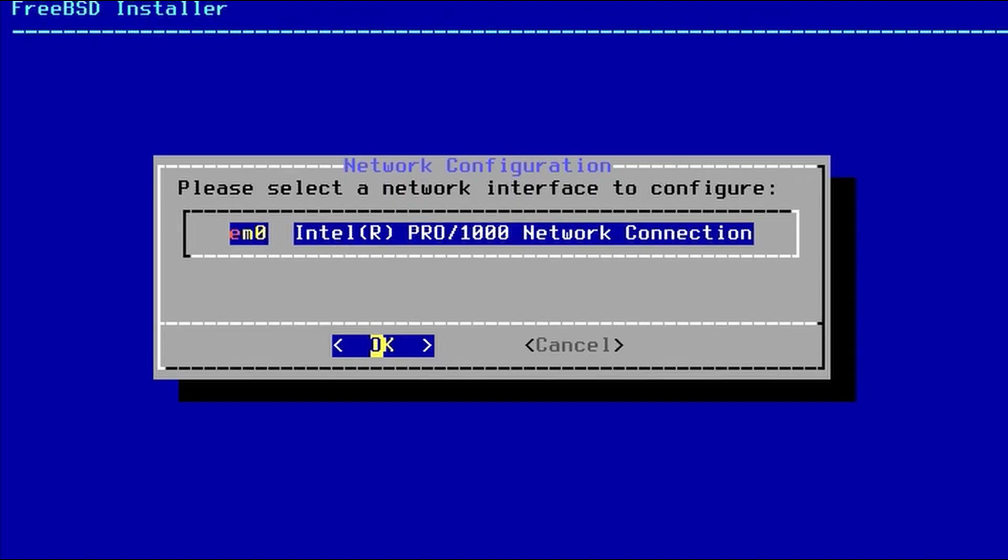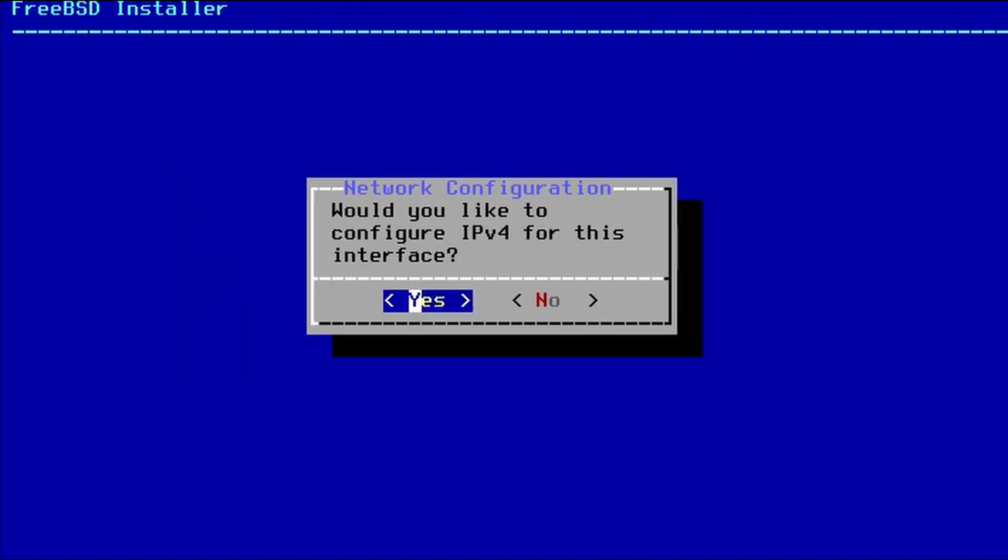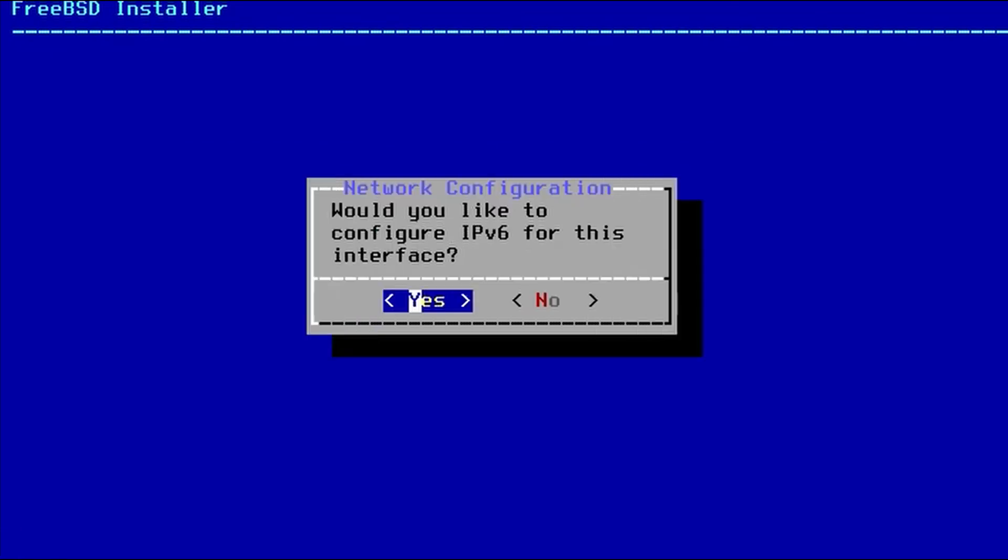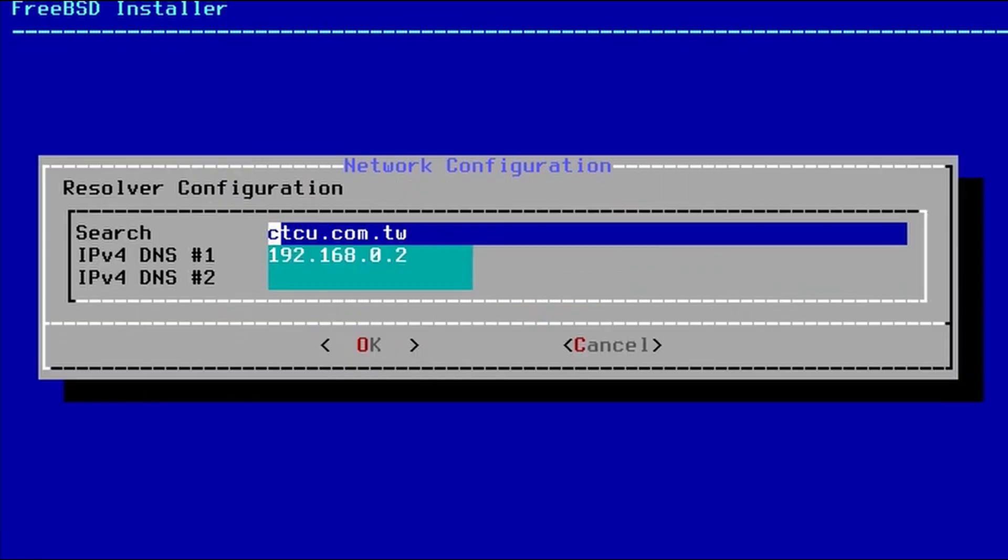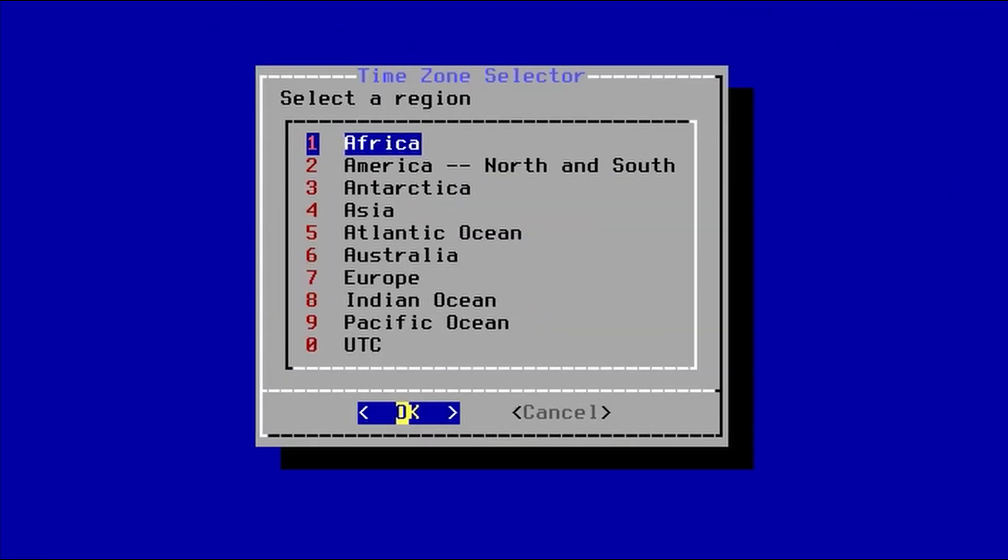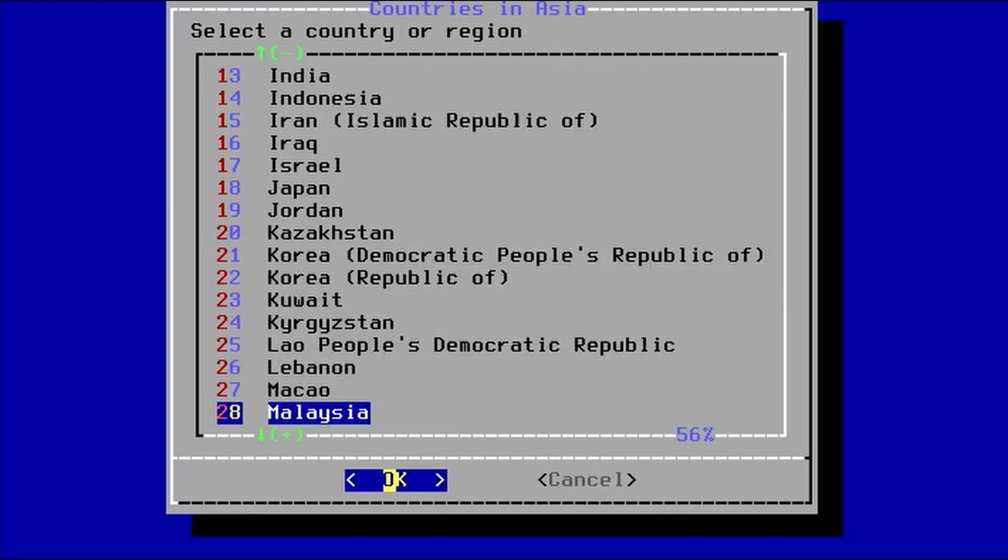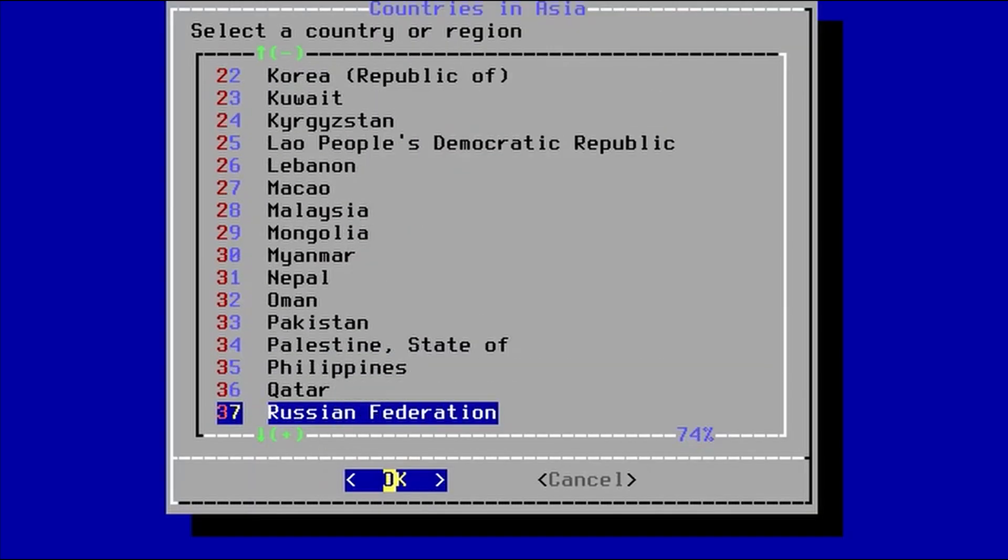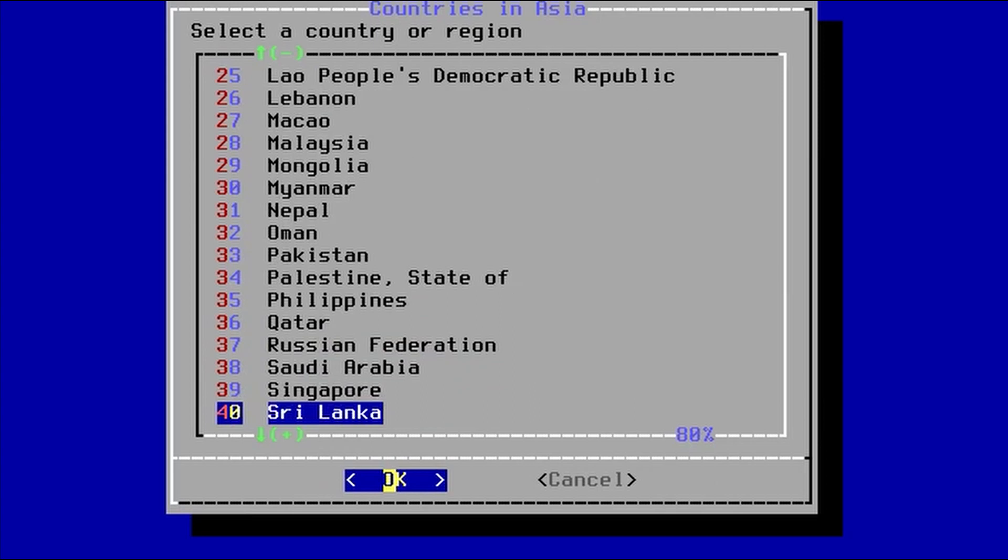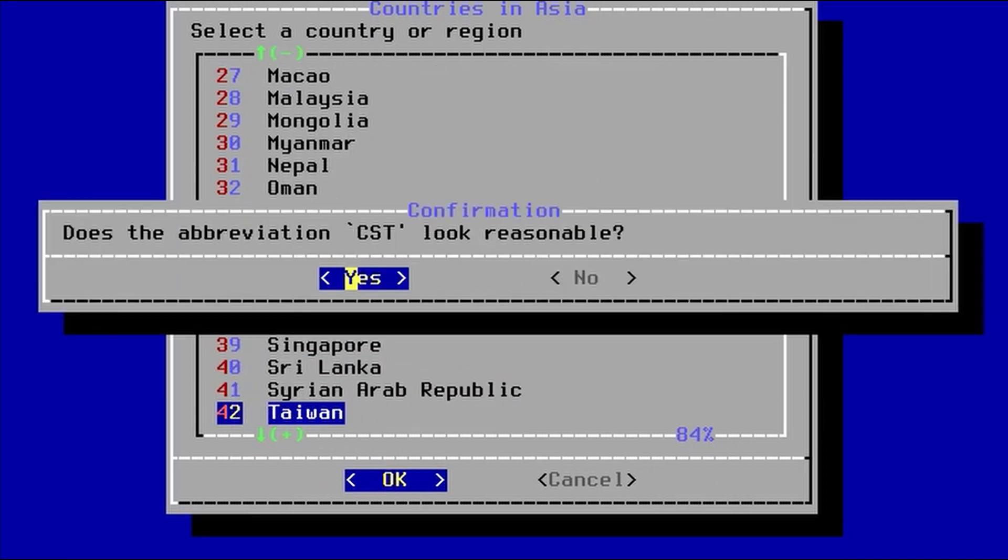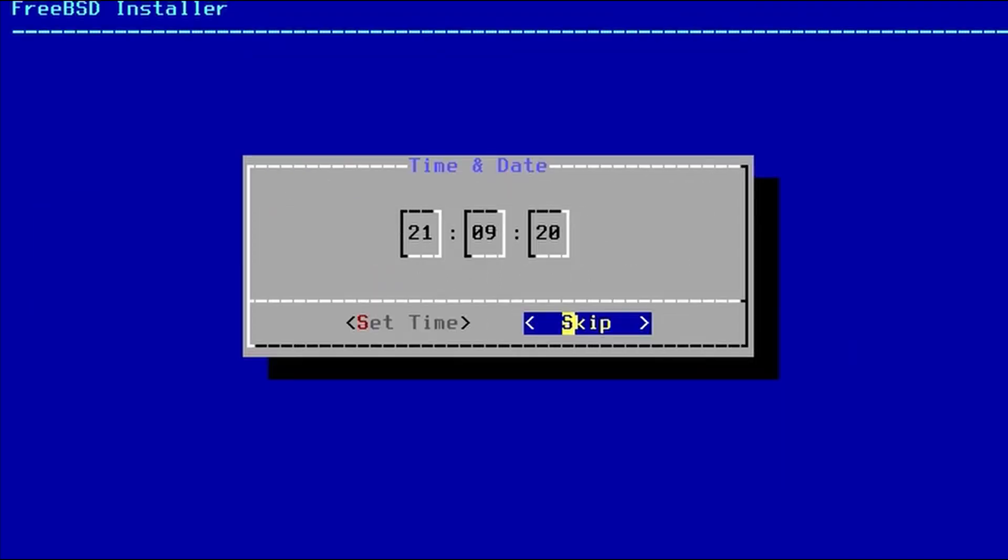We'll configure the network interface. We're going to use DHCP. And we won't configure any IPv6. We set the time zone. So we're going to go to Asia and Taiwan. And we'll skip the time and date.